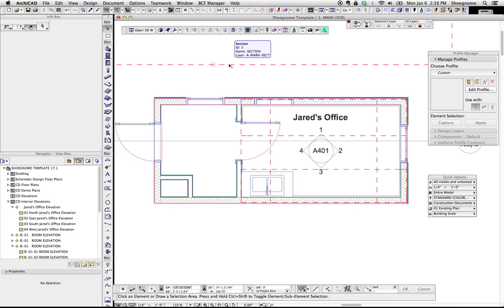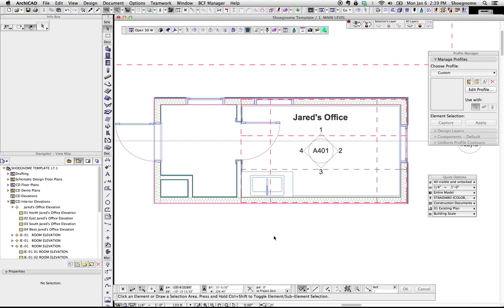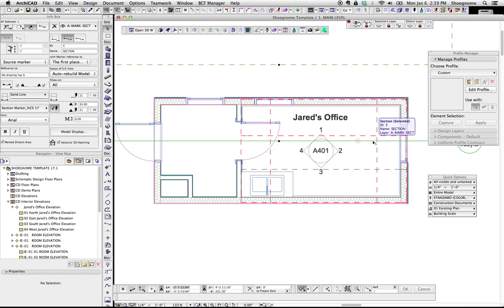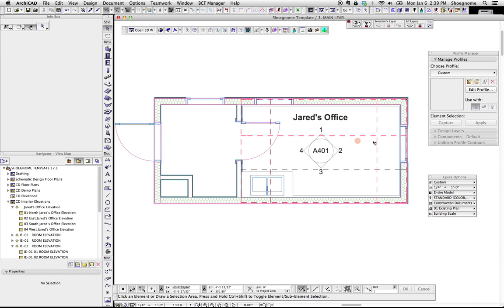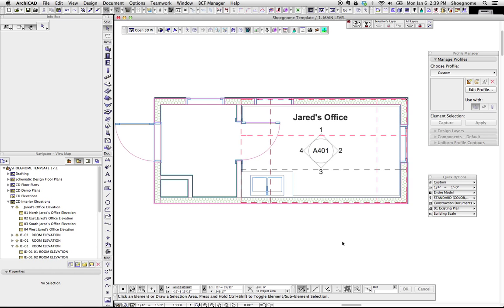Hi, this is Jared from ShoeGnome and I want to do a quick follow-up to my previous video on creating beautiful interior elevations. One of the things that's going to help you make those wonderful, quick, fast, beautiful interior elevations is if you're using the interior elevation tool as opposed to the section or elevation tool to create your interior elevations.